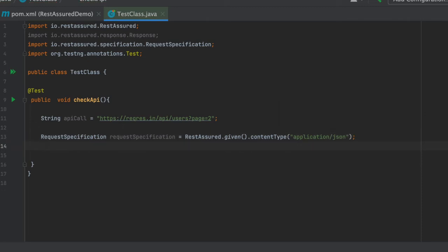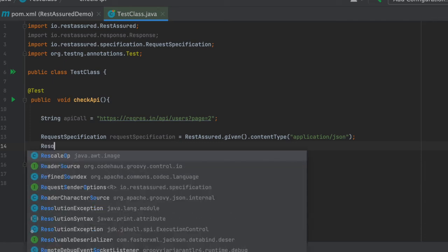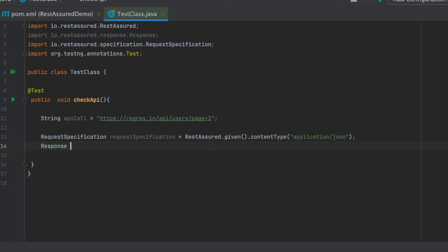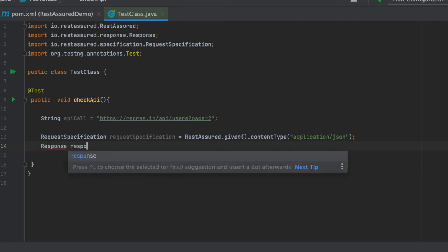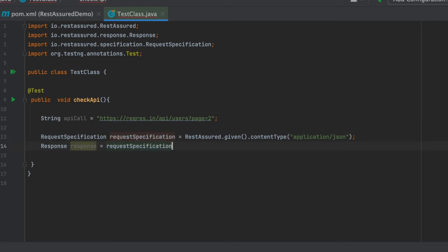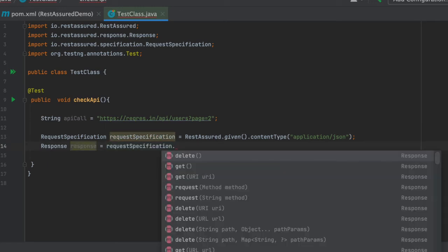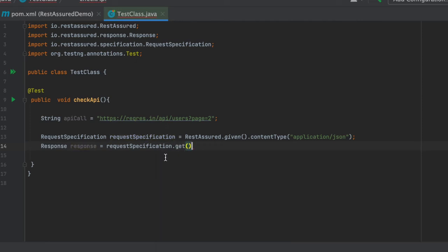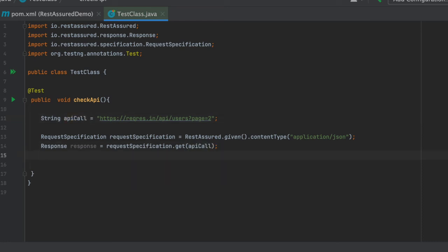Now we will be having a response. We have to capture the response. For that we will be using a response variable, response dot. Now we will be using this request specification. So this will be request specification dot and the function call will be a get call. So we will be giving a get and inside that get we have to pass this API, API call variable.